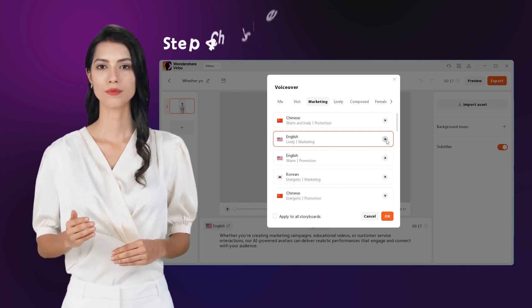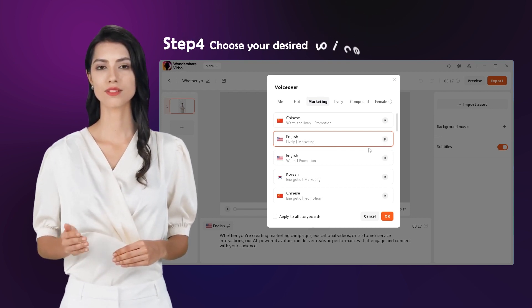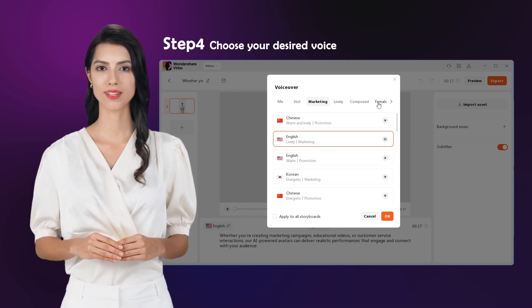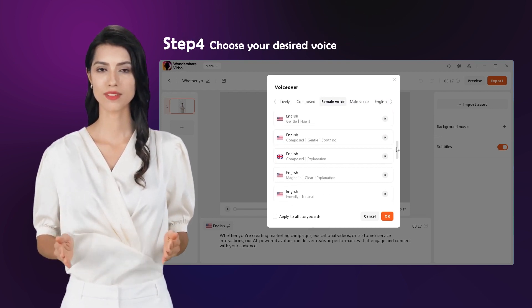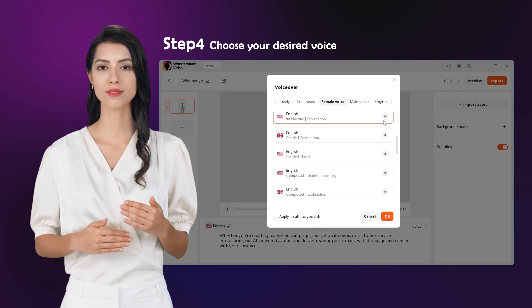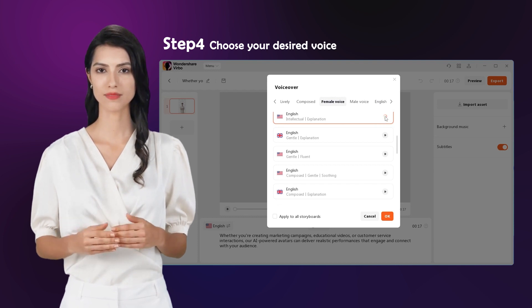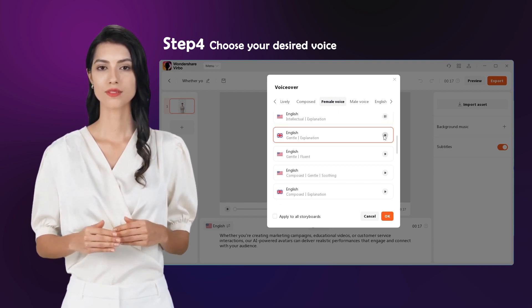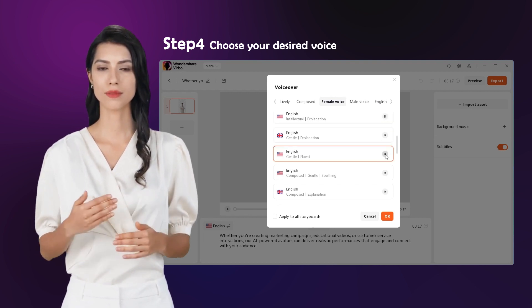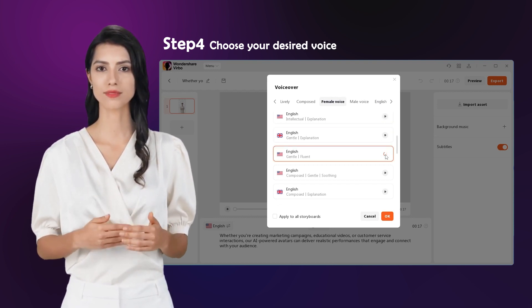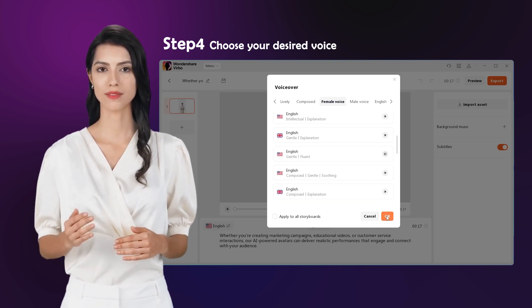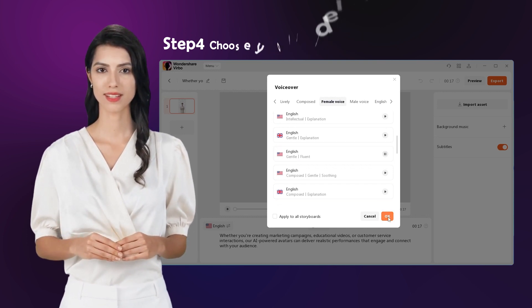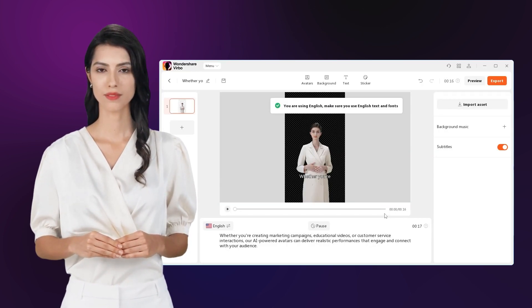Step 4: Choose your desired voice. Our text-to-speech feature supports over 120 languages and voice styles from around the world, so you don't need to worry about pronunciation. Creating multilingual videos is easy with Verbo.